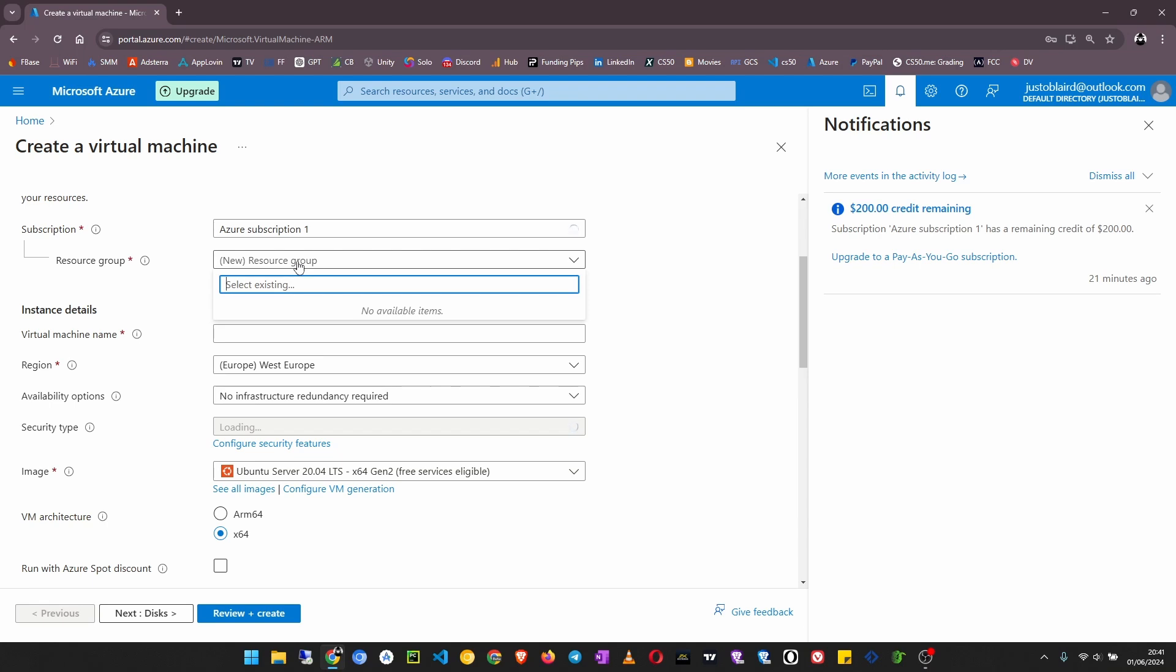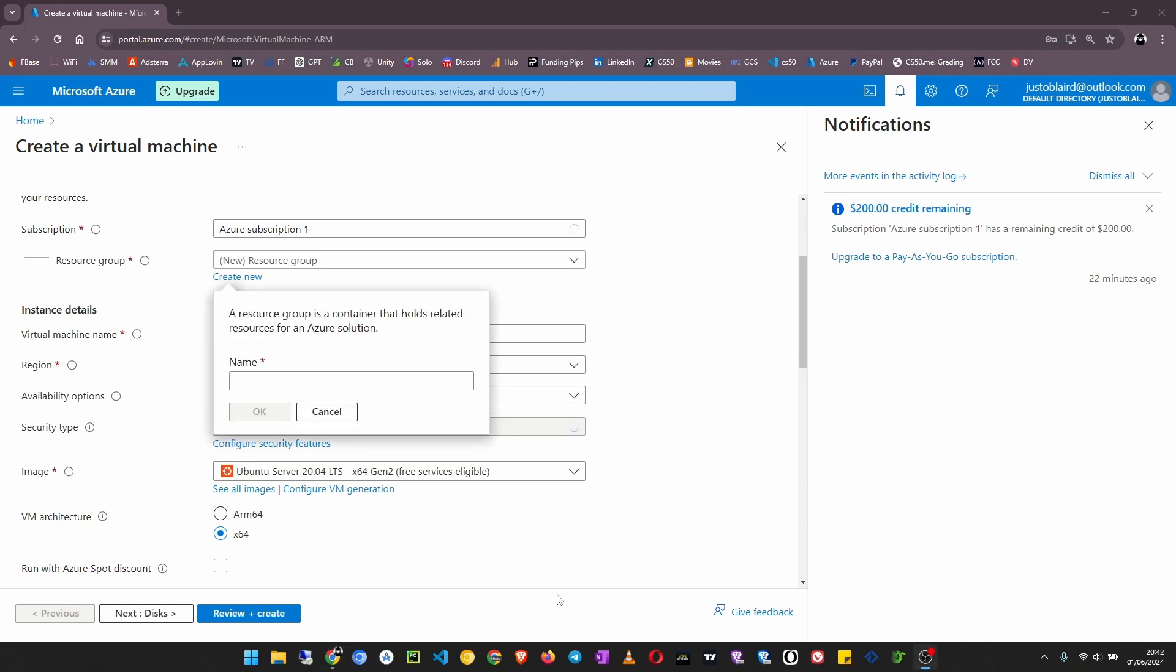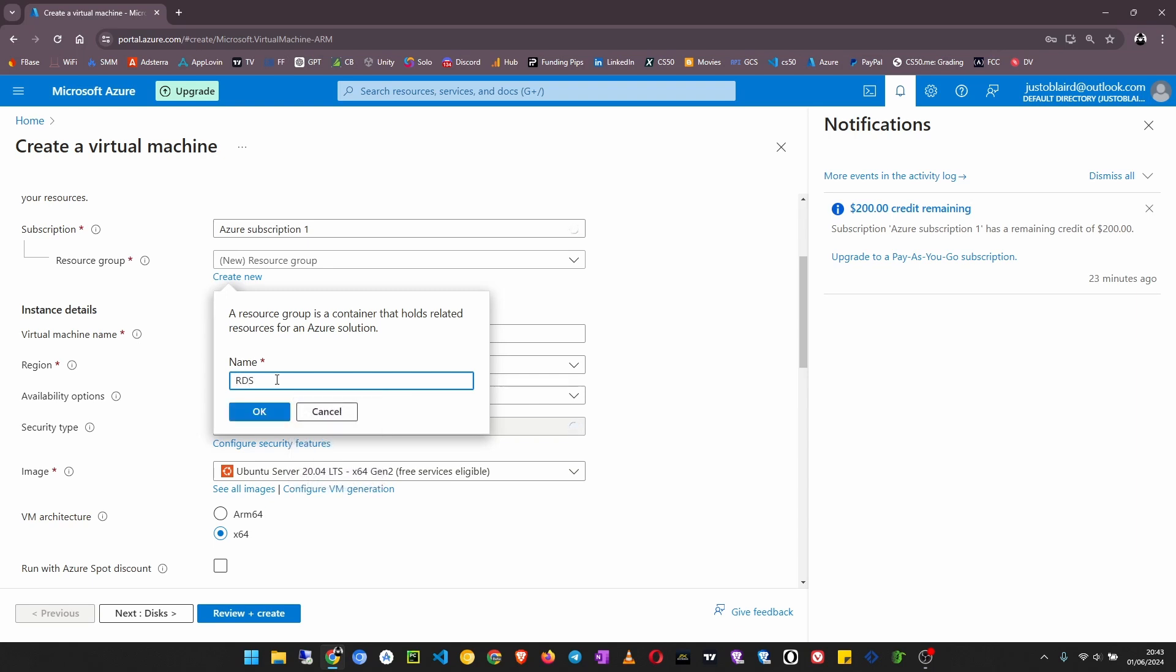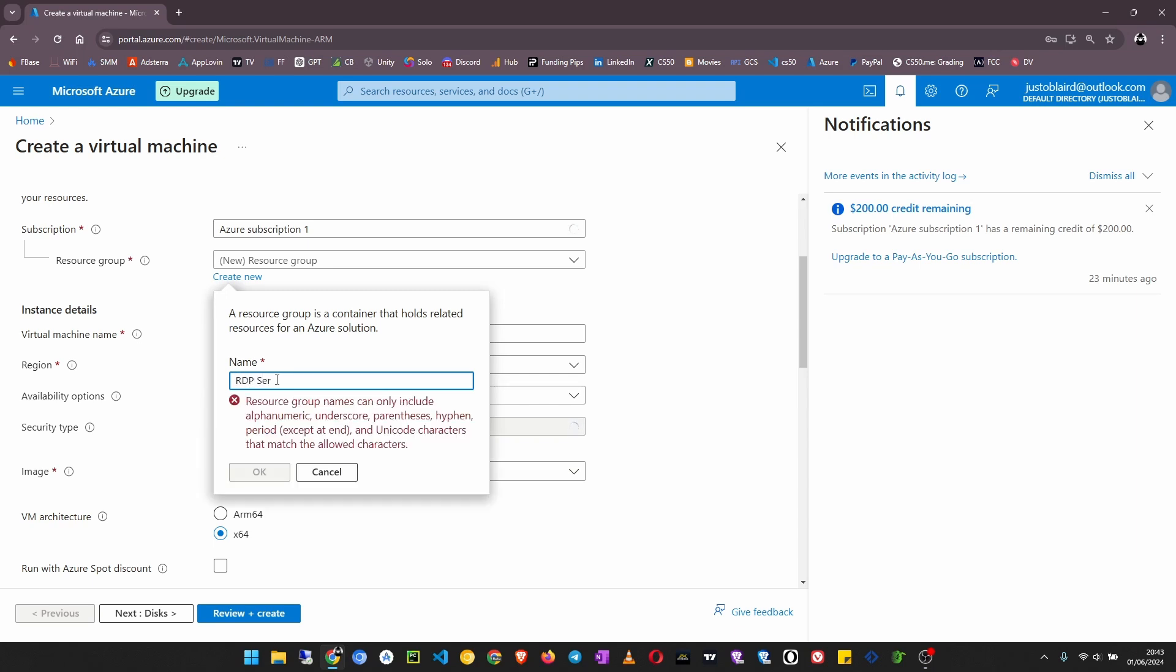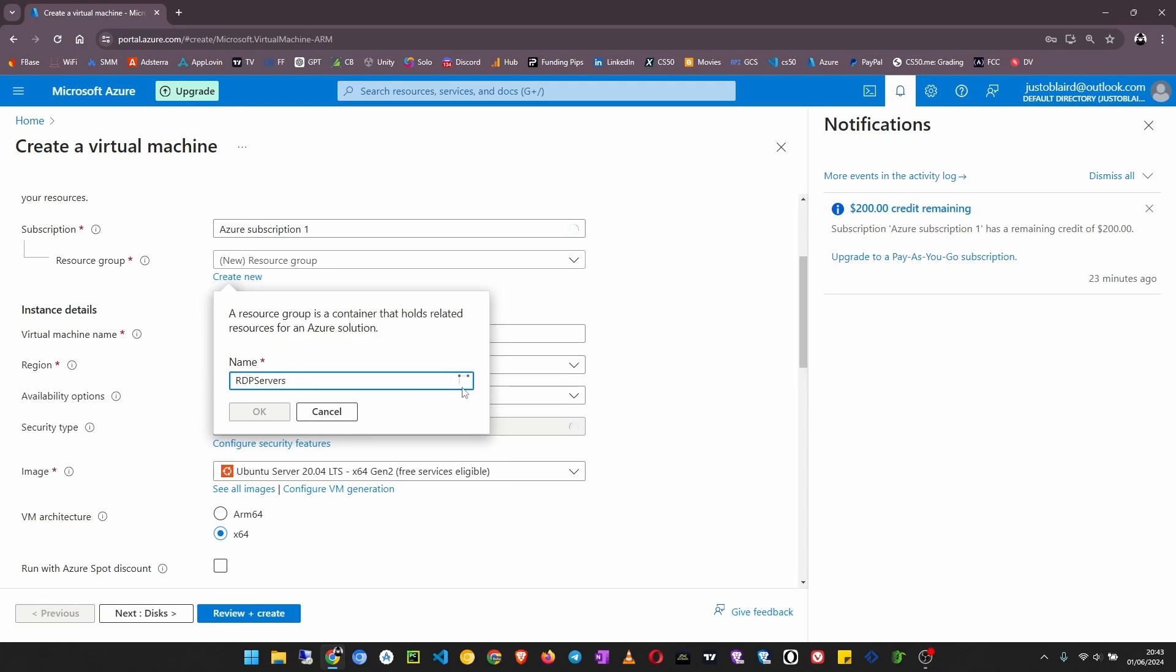Create new resource group and give it a name. I'll call it RDP servers. Resource group names cannot have spaces, so remove the space. It's now checking to see if there is any other resource group in my account with this same name. Now I click OK.